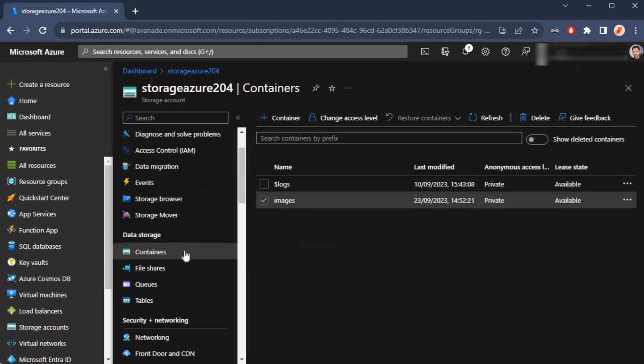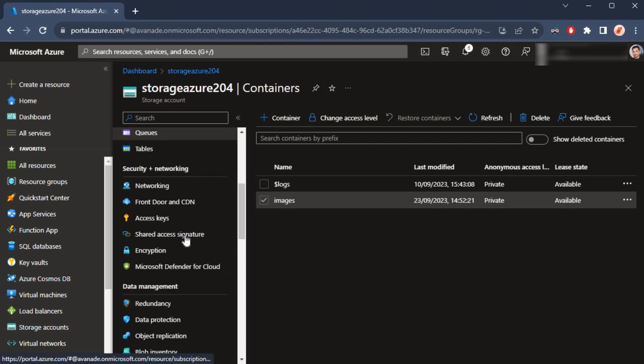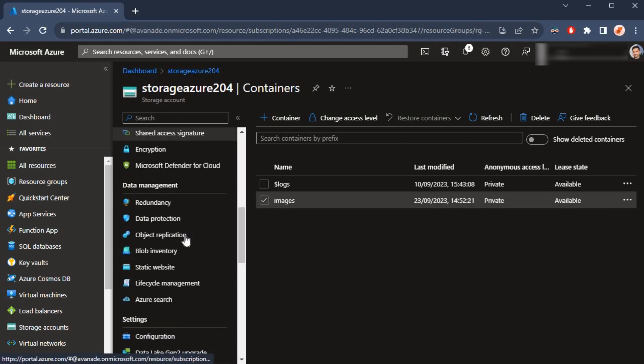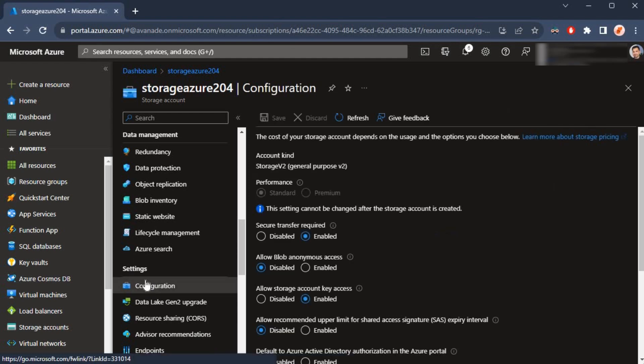To change things inside the storage account, I need to scroll down and click on the configuration under the settings. There are many settings available to us, and the one I'm interested in is the allow blob anonymous access.